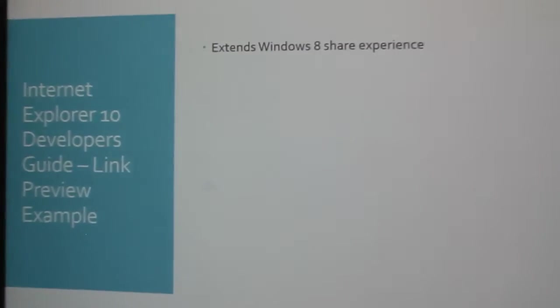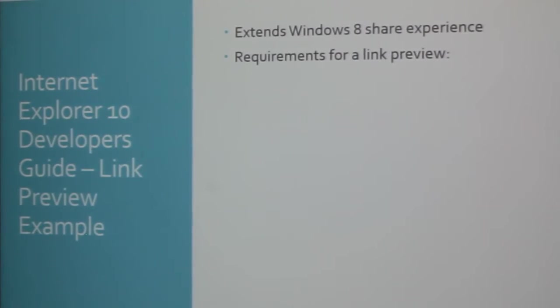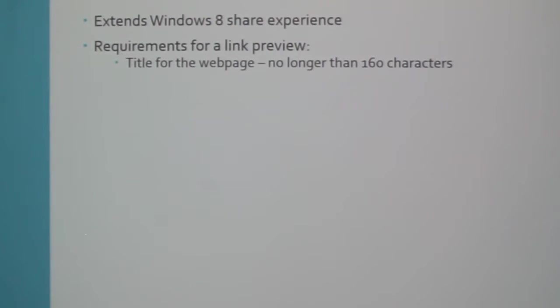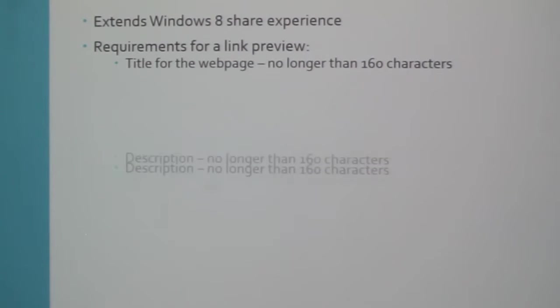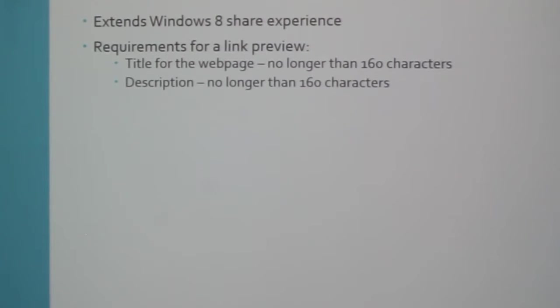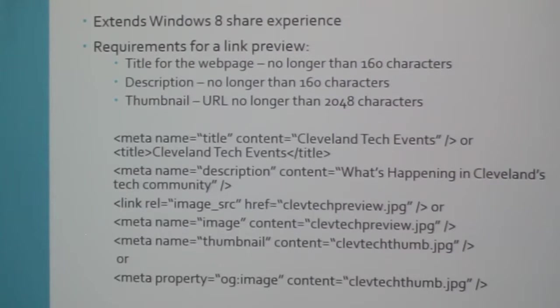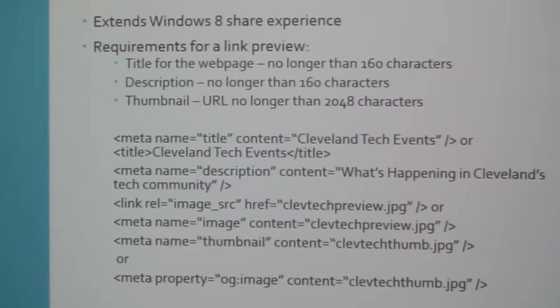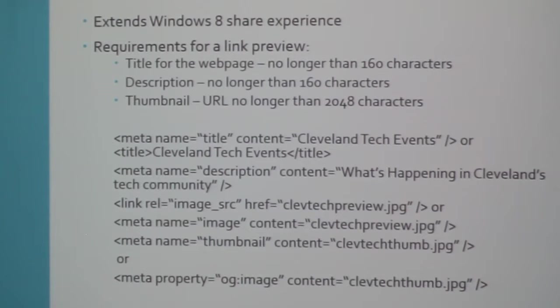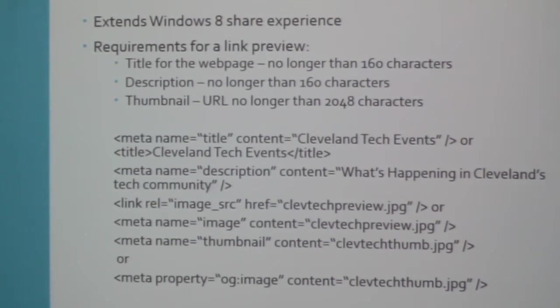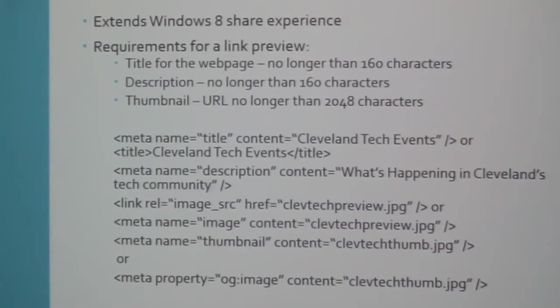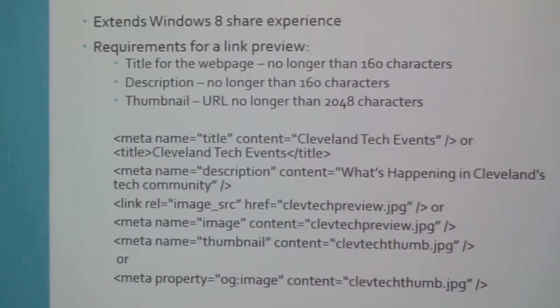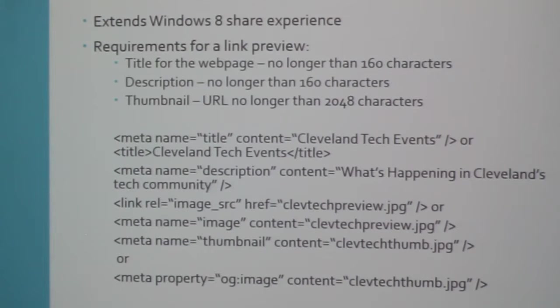So the one thing I like to show is the link preview example. What this does is it extends the Windows 8 share experience. The things that a link preview would need - the title for the web page, no longer than 160 characters. So everything noted, let's keep it brief, keep it short and to the point. Description, no longer than 160 characters. A thumbnail, the URL, no longer than 2048 characters. And this is what the sample code looks like. Ignore the smart quotes, thank you PowerPoint. But if you notice, with the title for the web page, you can use the good old title tag that we have in simple HTML, or there's a meta tag for that. In terms of description, it's a meta tag. And then in terms of thumbnails, there are one, two, three, four different ways you can address that, through the link tag or through different meta tags. So once you have all those in place, then you can get a link preview for your site, which appears nicer.